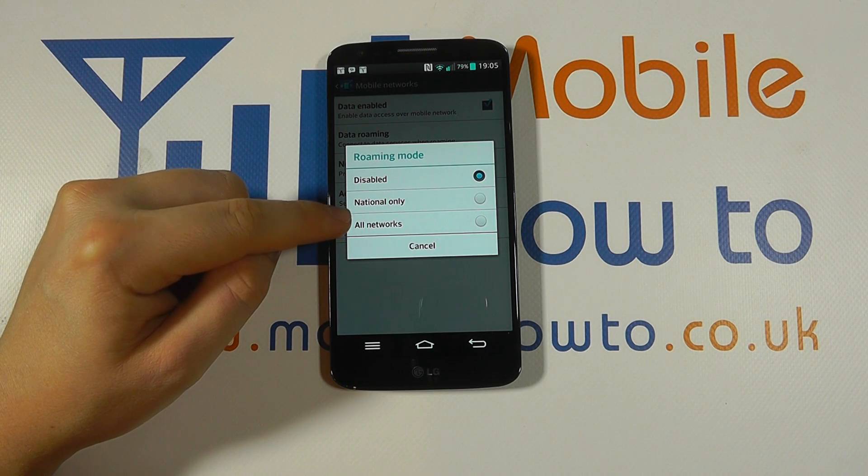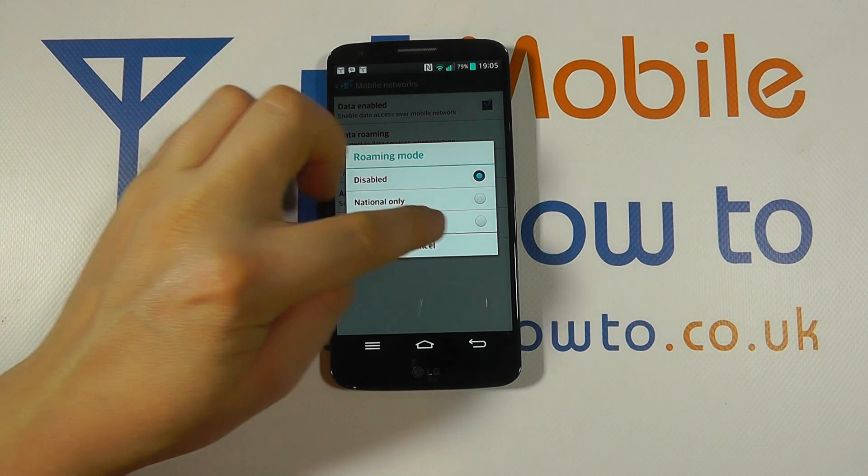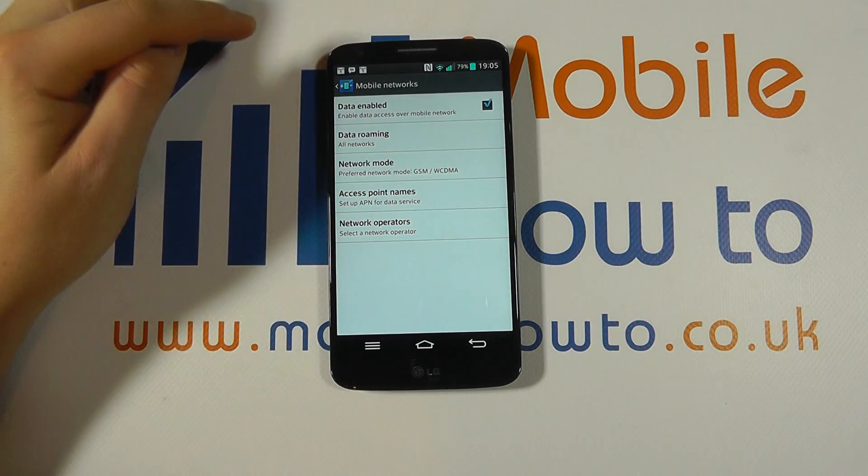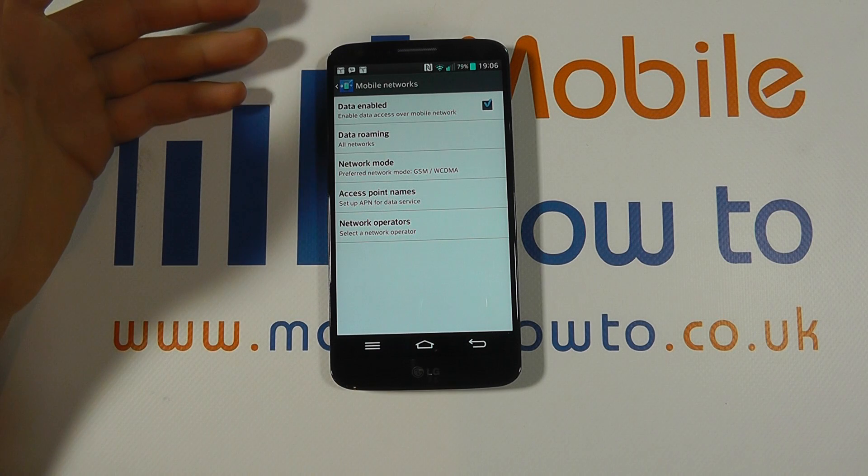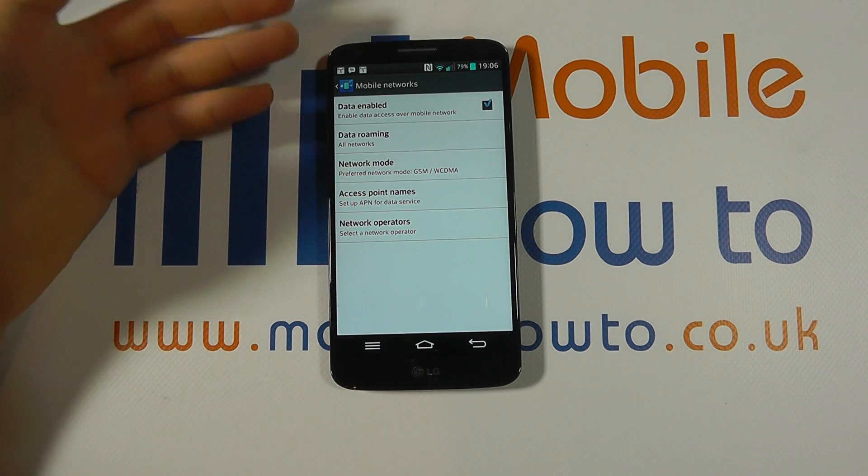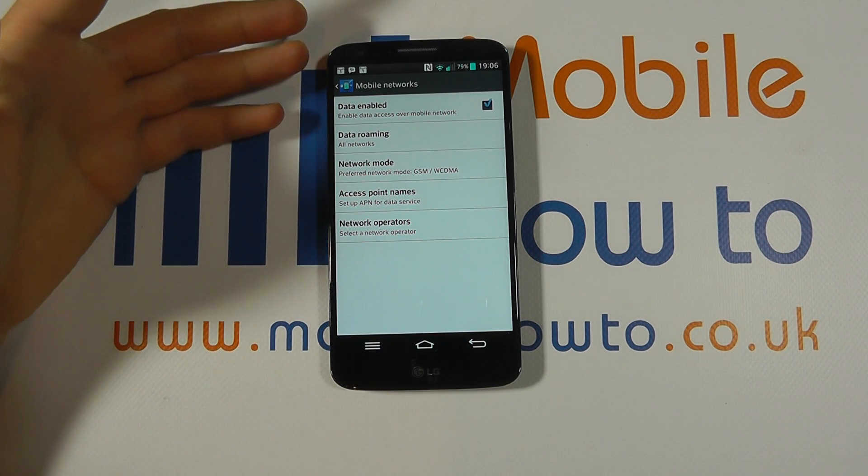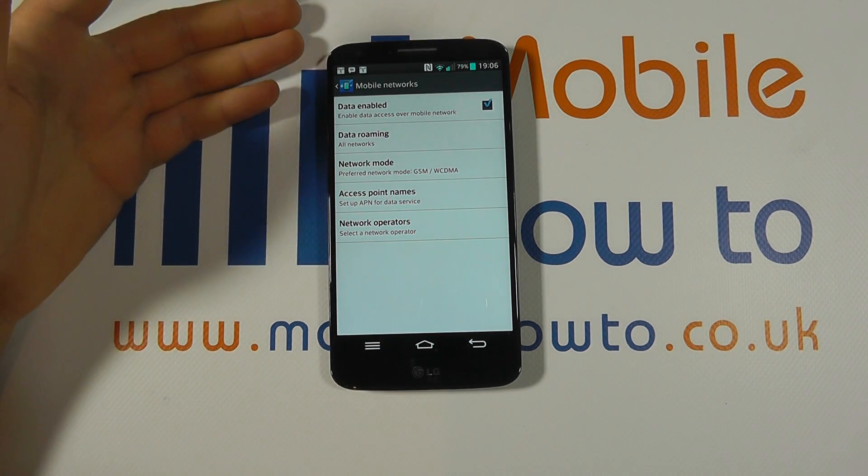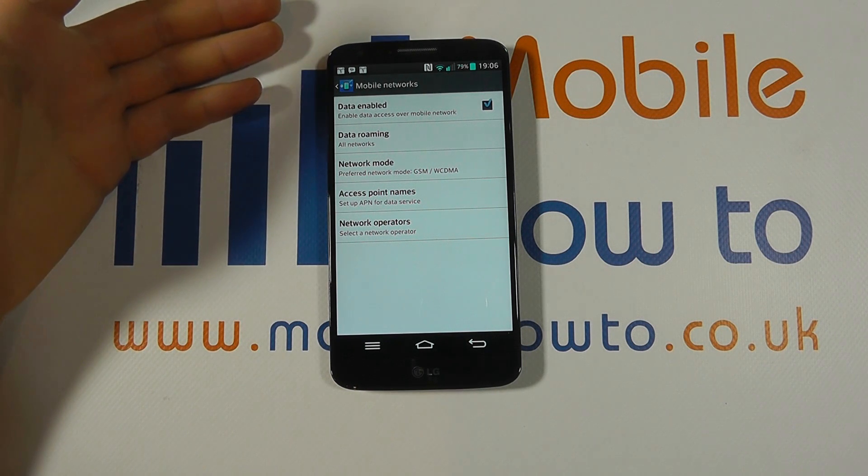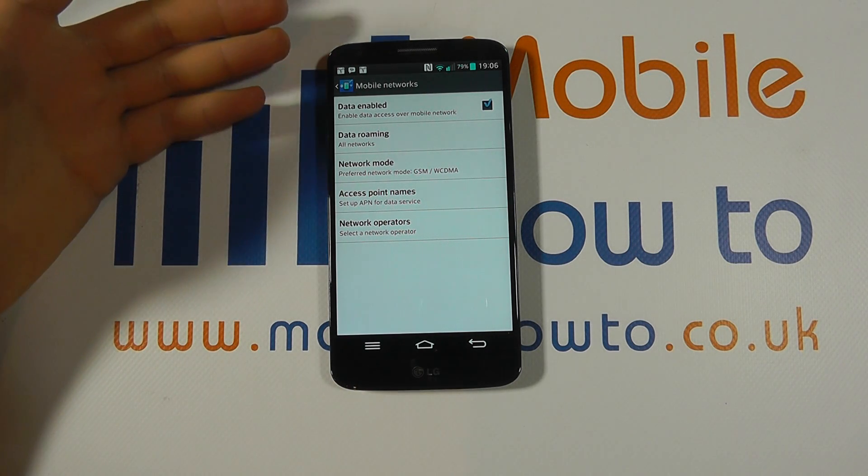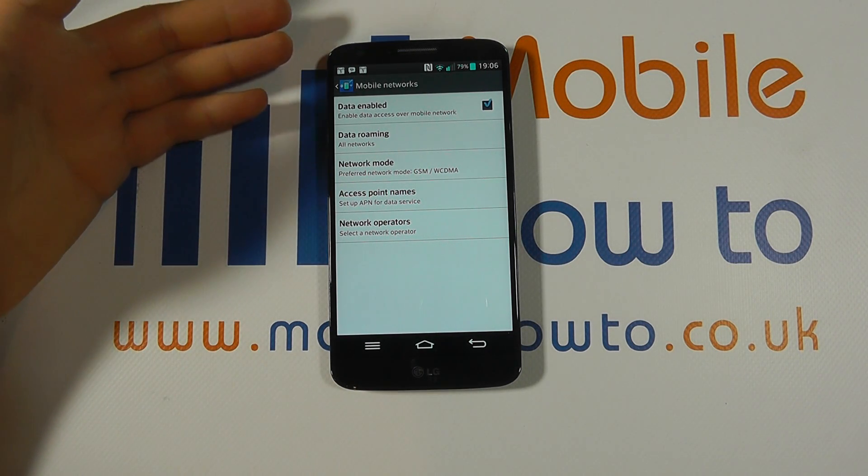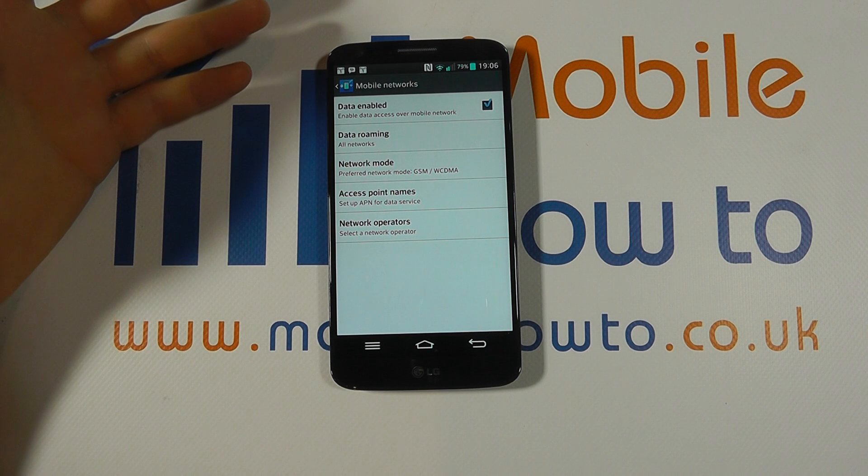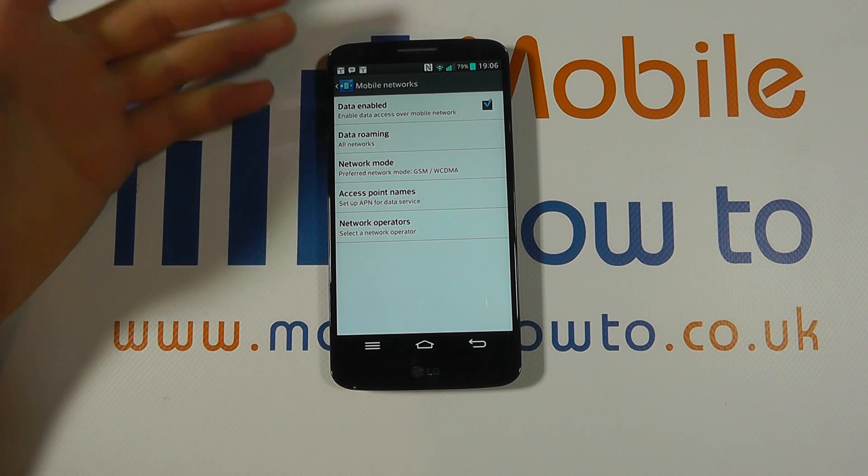Or alternatively, you can click all networks, and that means that wherever you go you can connect to the data in other countries and be able to connect to their services and act as if you would in your normal country.